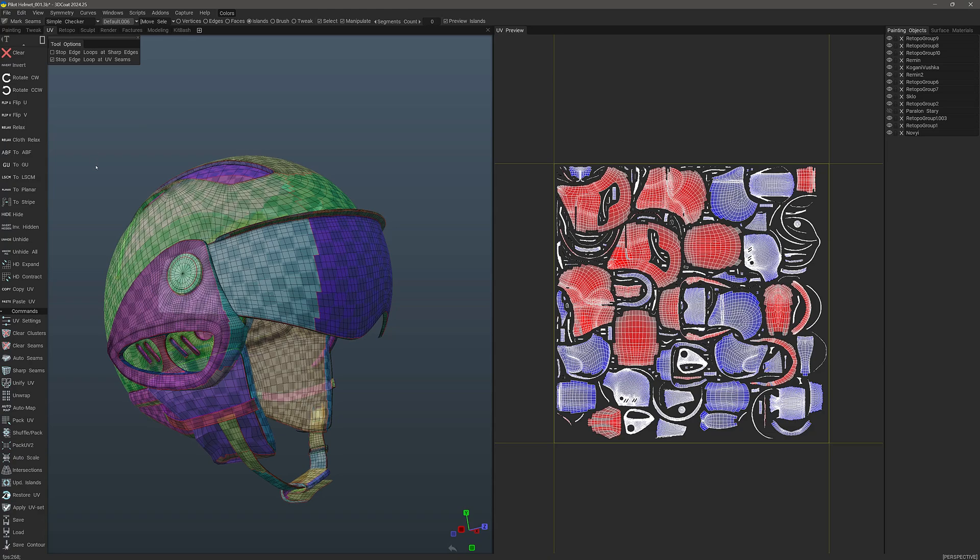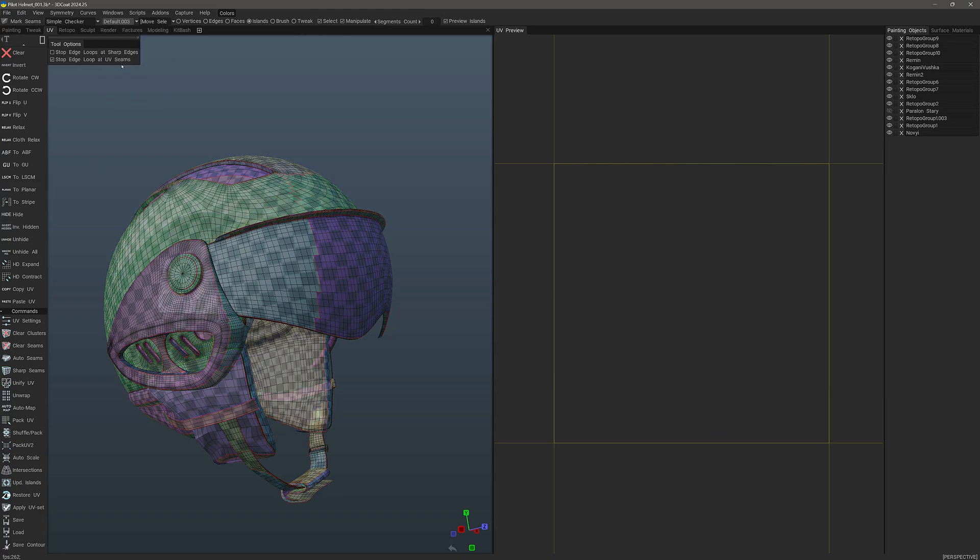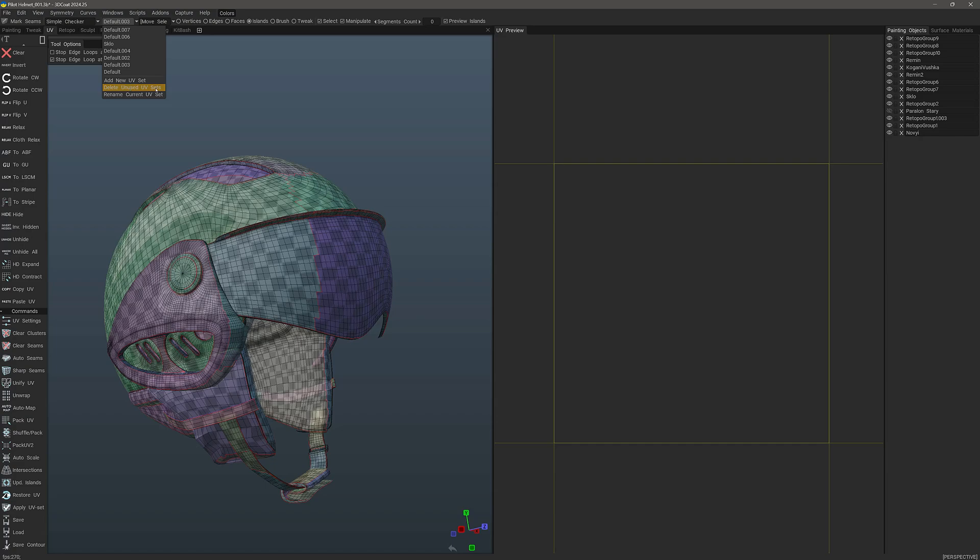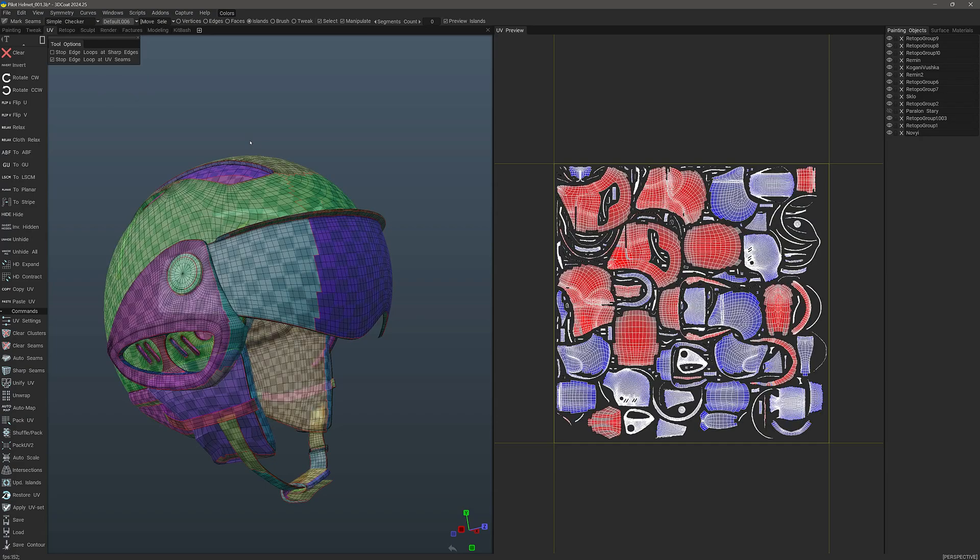OK, now we can clean things up, all of these empty UVs that we have. We can delete them by choosing this option, Delete Unused UV Sets. Now, when we go back to the list, we can see we only have one.